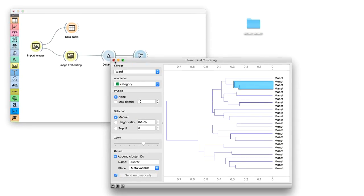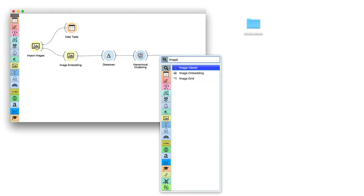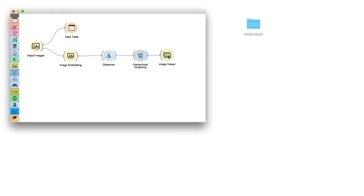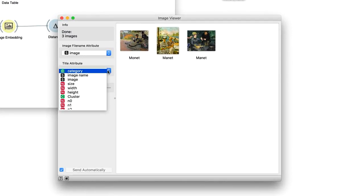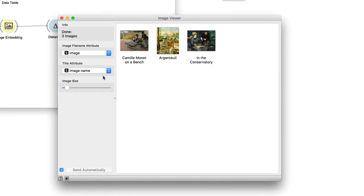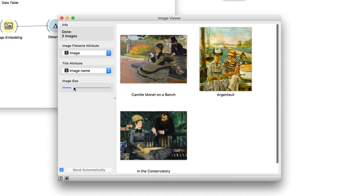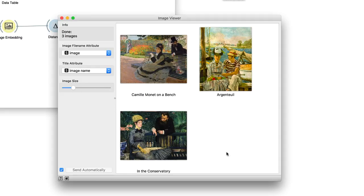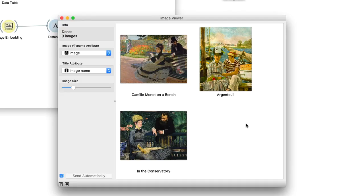Select the suspicious cluster and send it to Image Viewer. Set the label to Image Name to name the paintings with their proper titles. Looks like clustering didn't make a mistake after all. Camille Monet on a bench is indeed very similar to Argenteuil and in the conservatory. They all portray a man and a lady with a hat sitting on a bench.